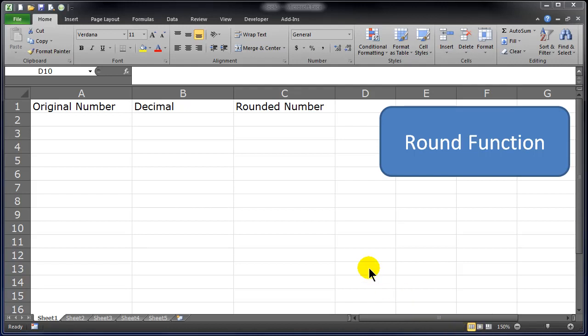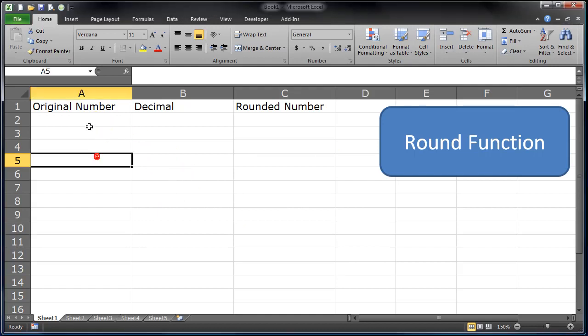Hey, this is Ralph. In this video I want to go over the ROUND function in Excel. I've got a blank worksheet here set up, but I need some numbers to round, so I'm going to jump over.